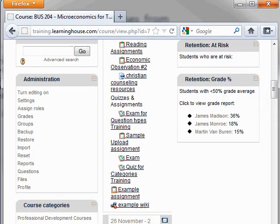Under the Administration tab, which is usually located on the left-hand side, select the Backup button.